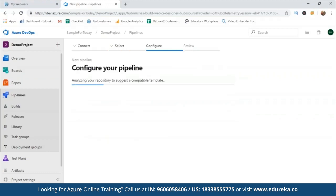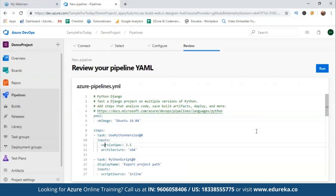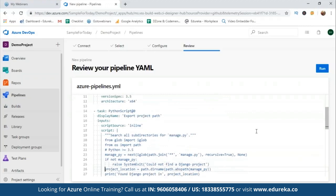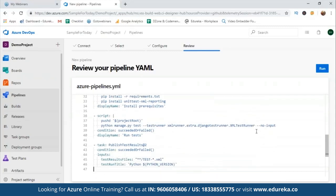This is a piece of code for the Django framework supported by Python. What it does is test a Django project on multiple versions of Python. It adds steps to help you analyze the code, save build artifacts, deploy, and more. You can see step-by-step information here — what VM it will use, what Python versions, what scripts will run. It basically goes ahead and builds the project and deploys it.